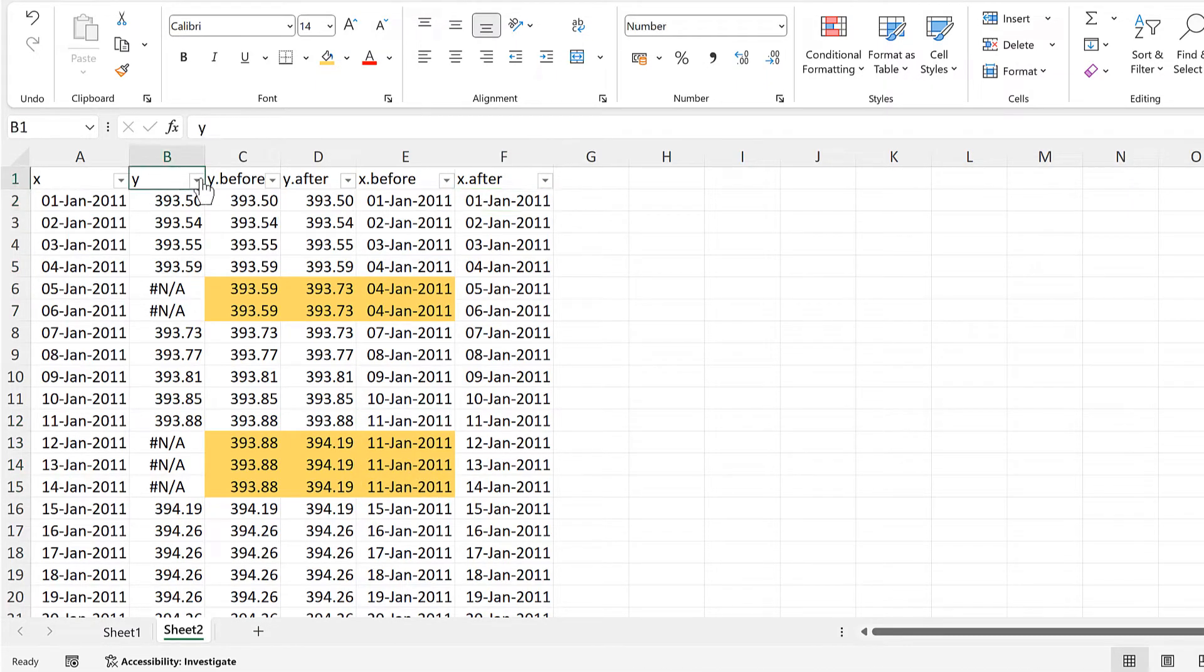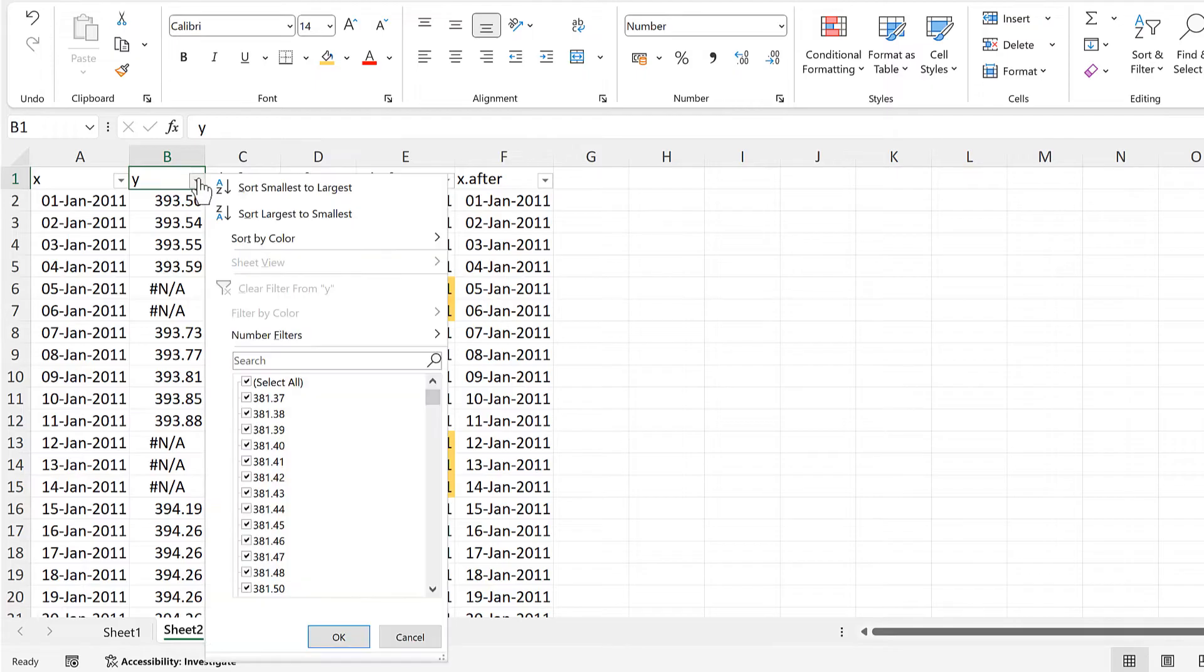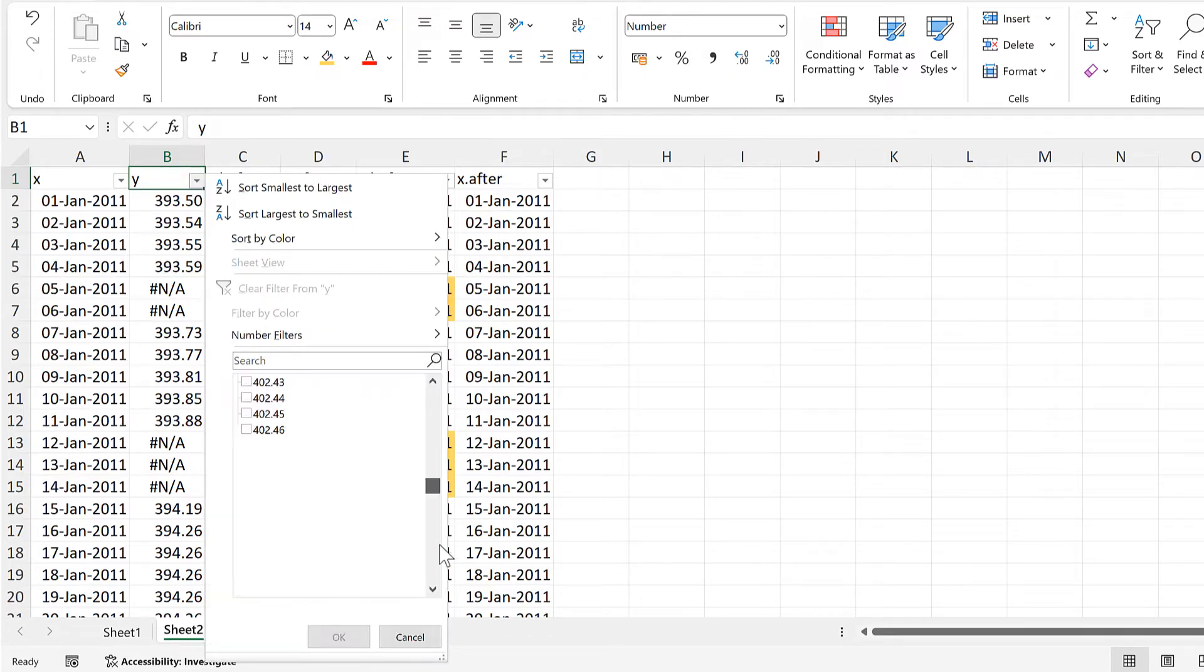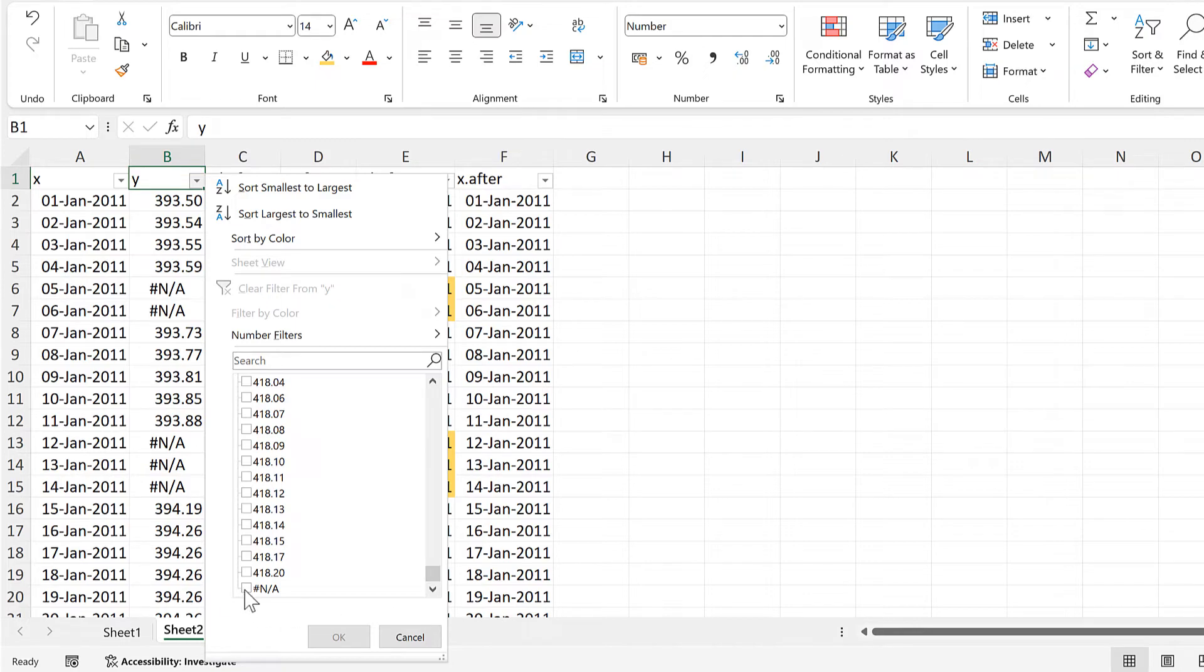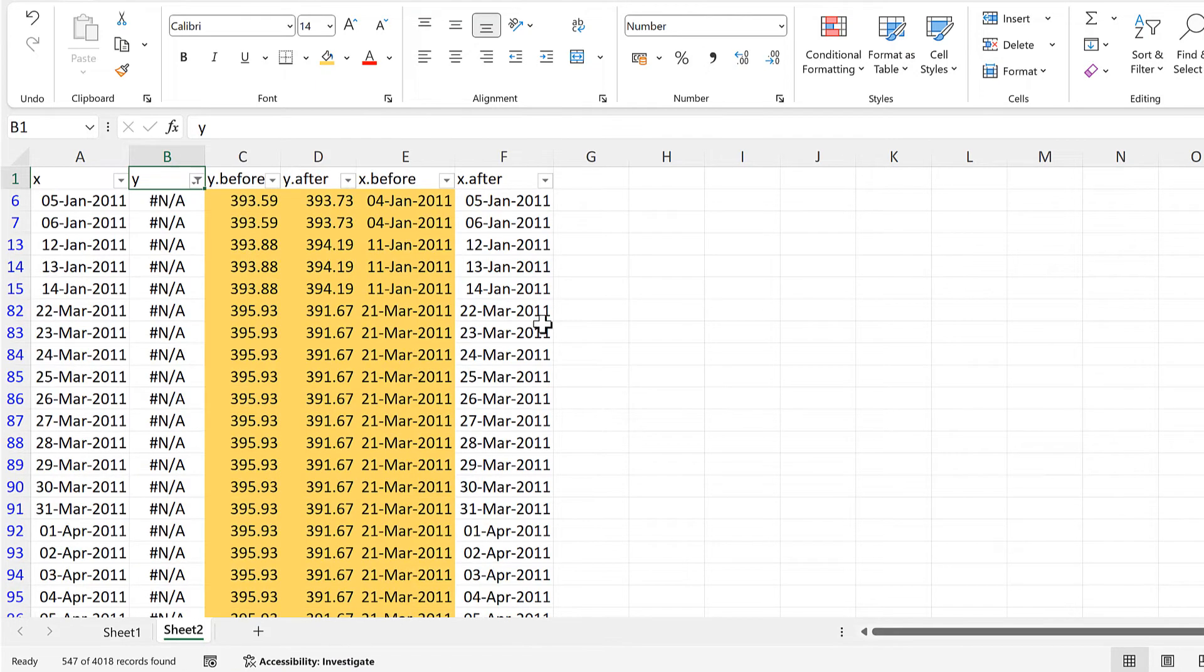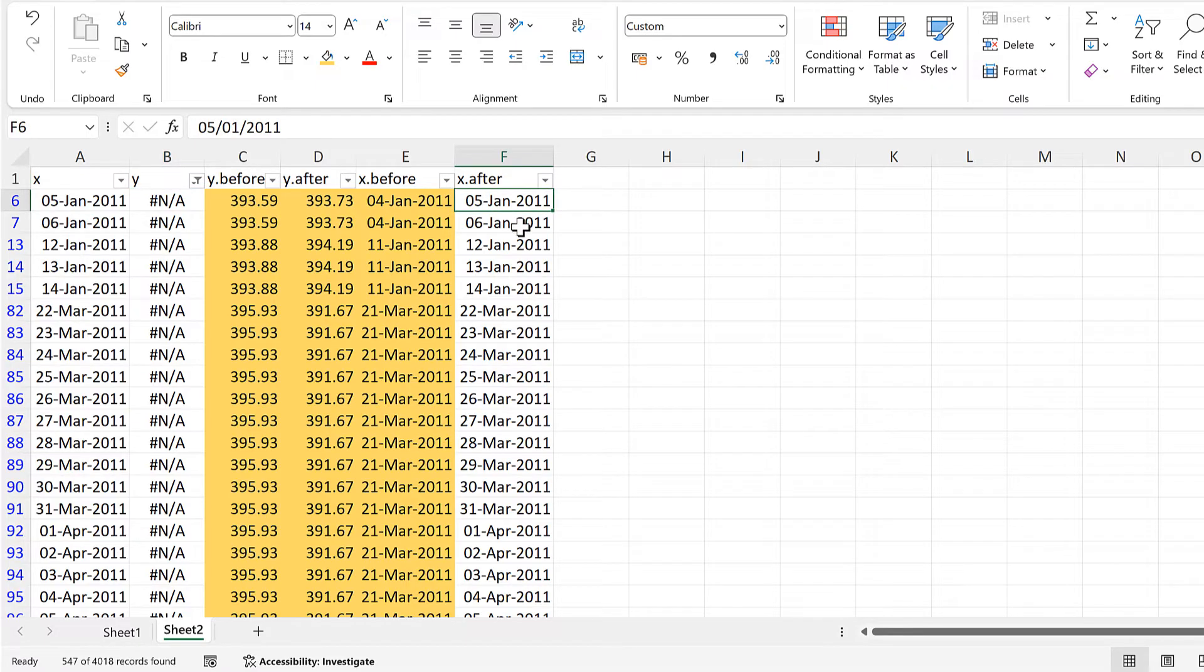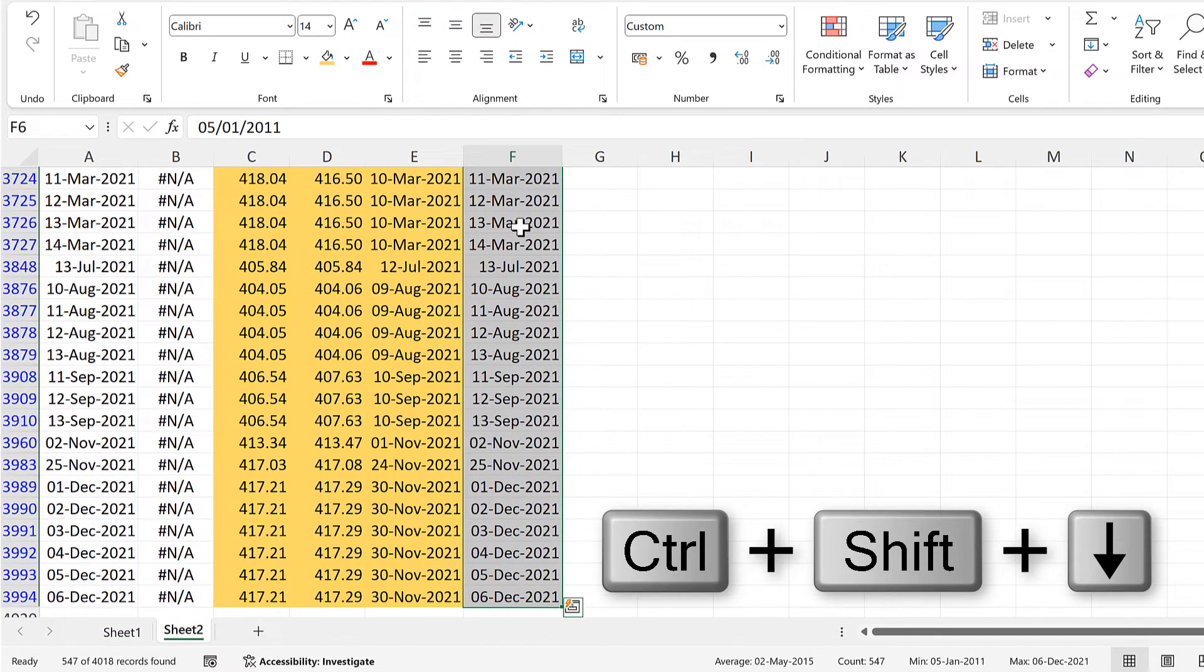And this time, we have the date, and we are bringing it down. Now I'll do the same thing for the x after column. So we'll filter for the y column again, and select just the NA errors.